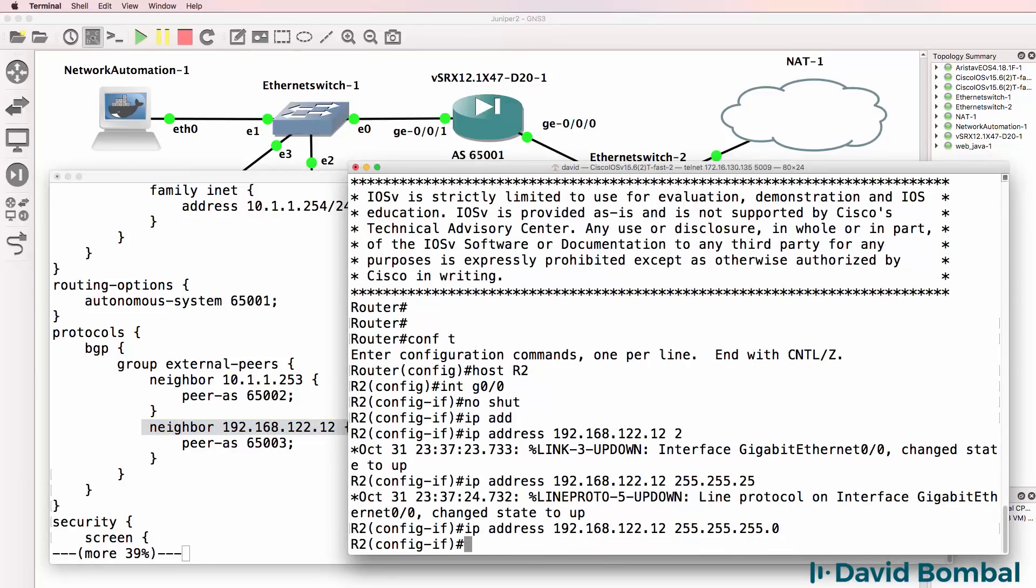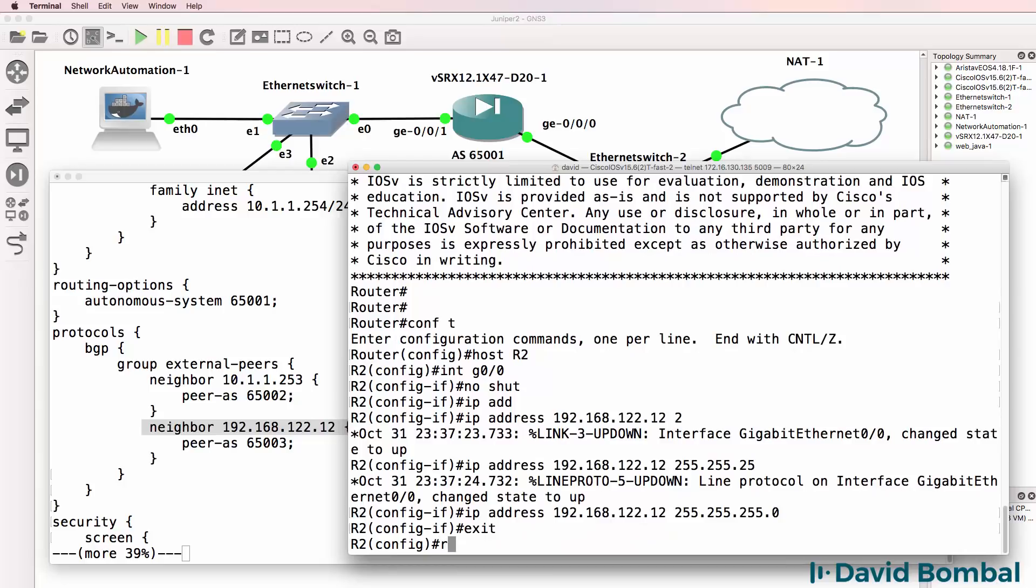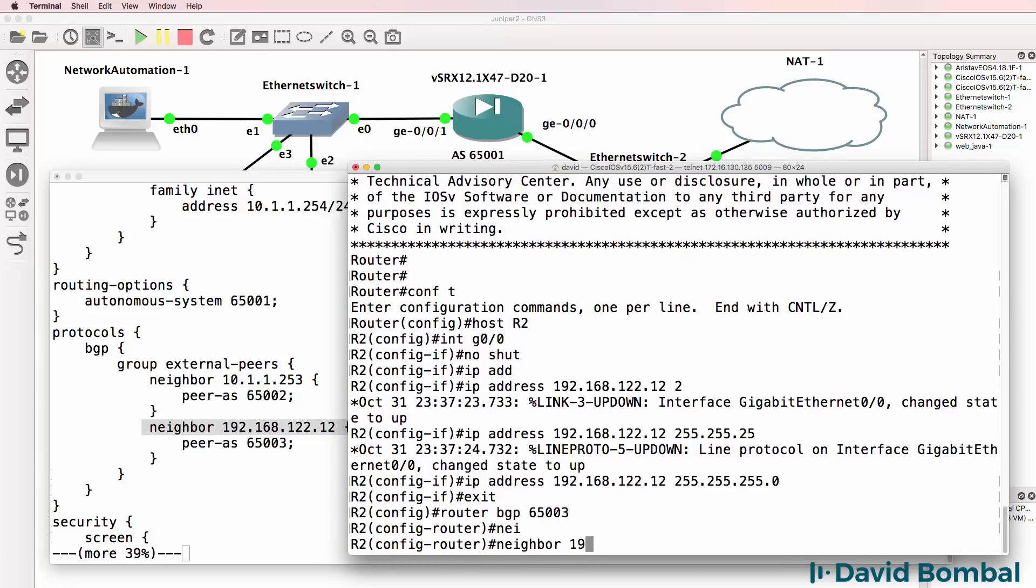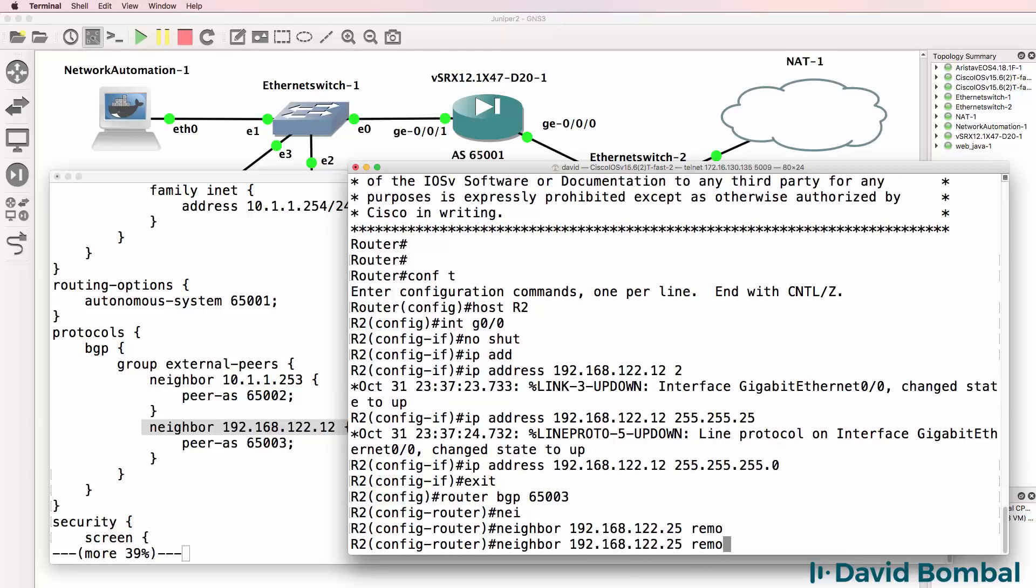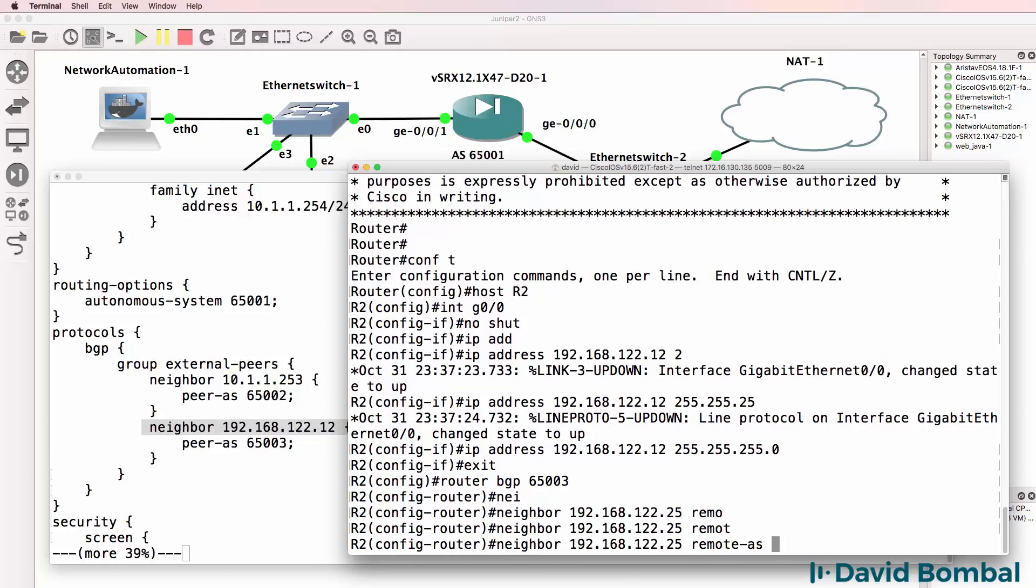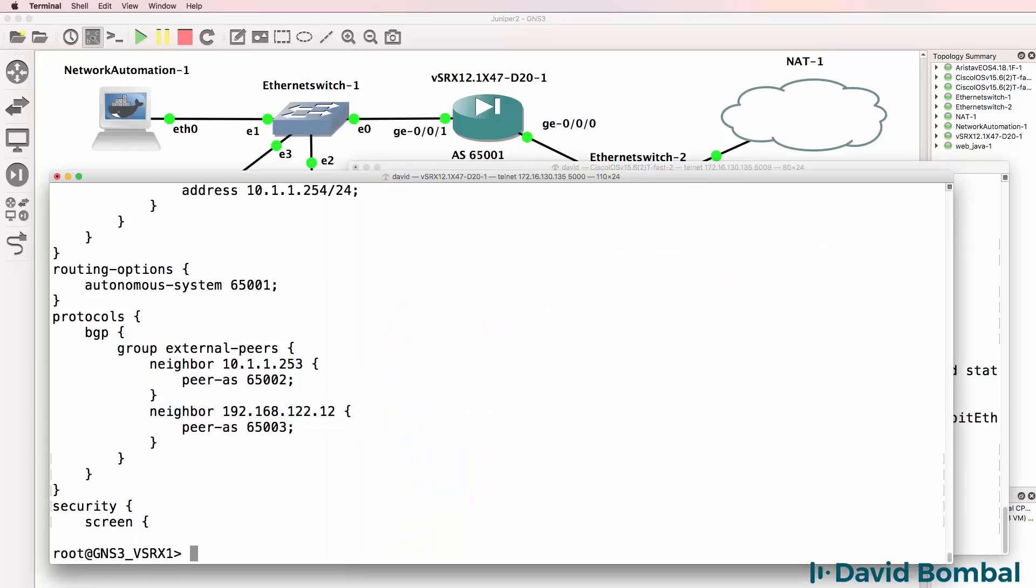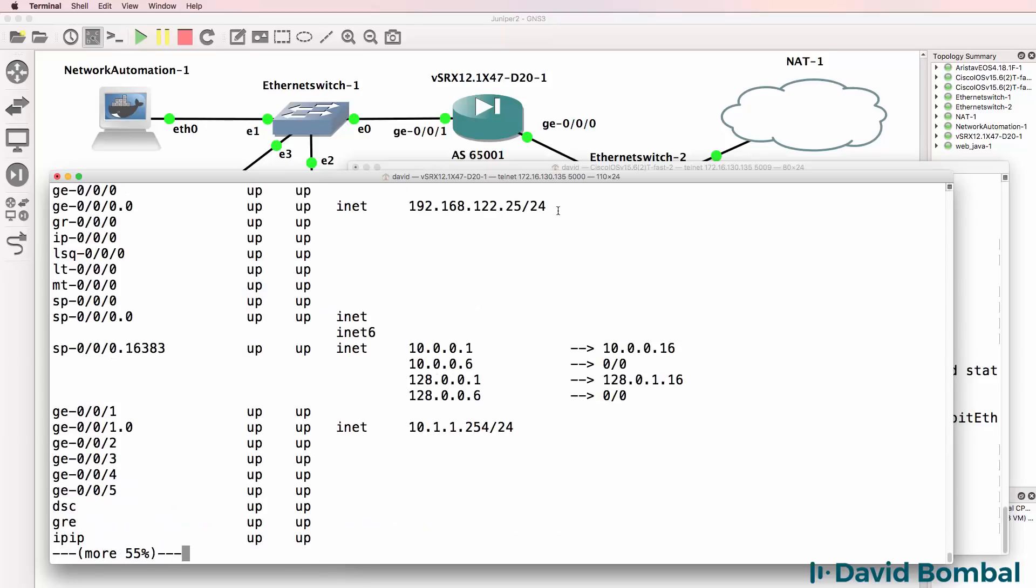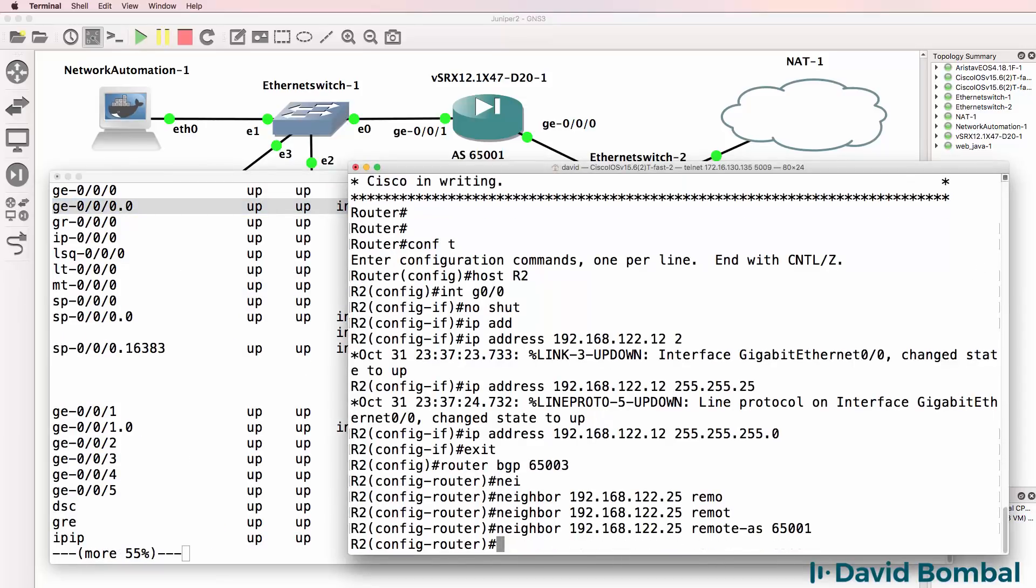And that's the IP address of the Cisco. So router BGP 65003, neighbor 192.168.122.25, remote AS 65001. To confirm that, show interfaces. This SRX has this IP address, so that's the IP address I'll use here.